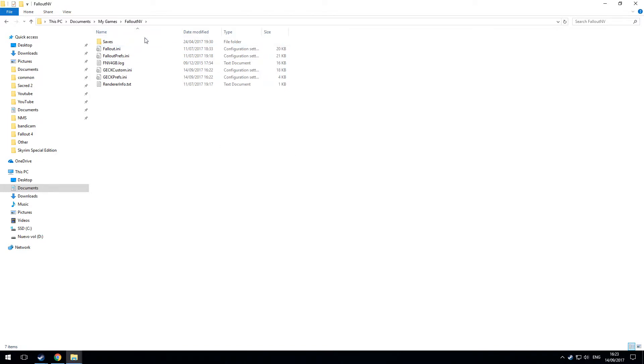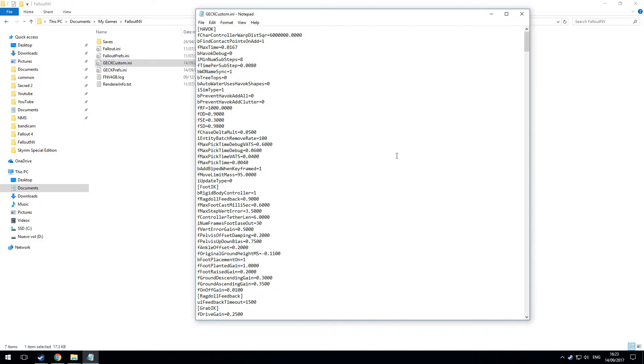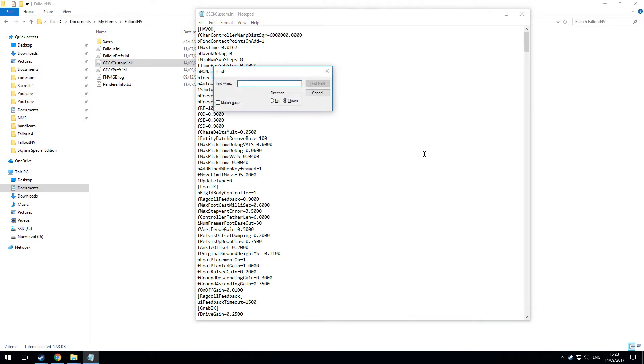And you have several INI files. One is GECK custom, one is GECK prefs. Go into the GECK custom file and search for 'multiple'.